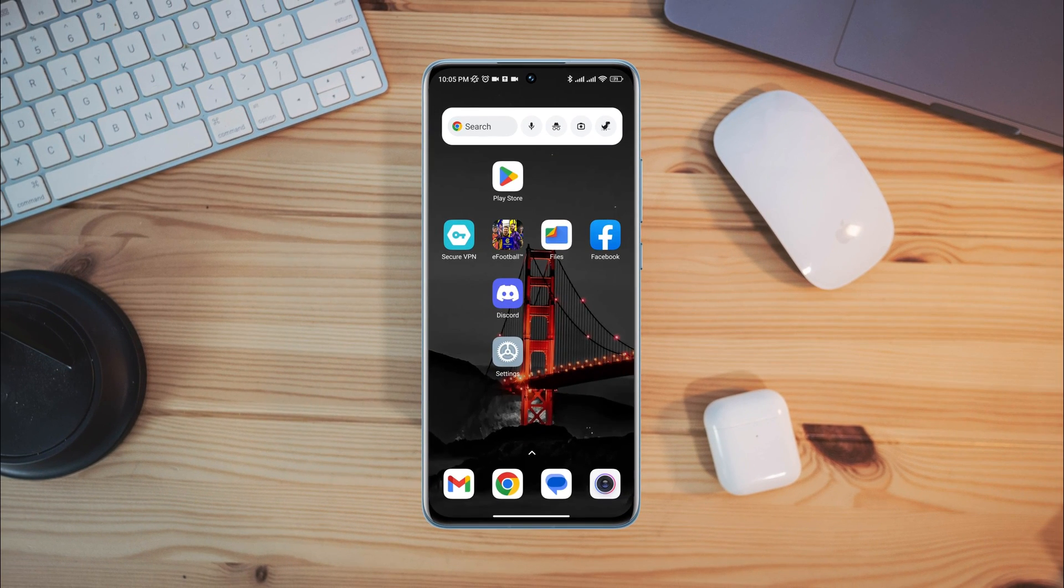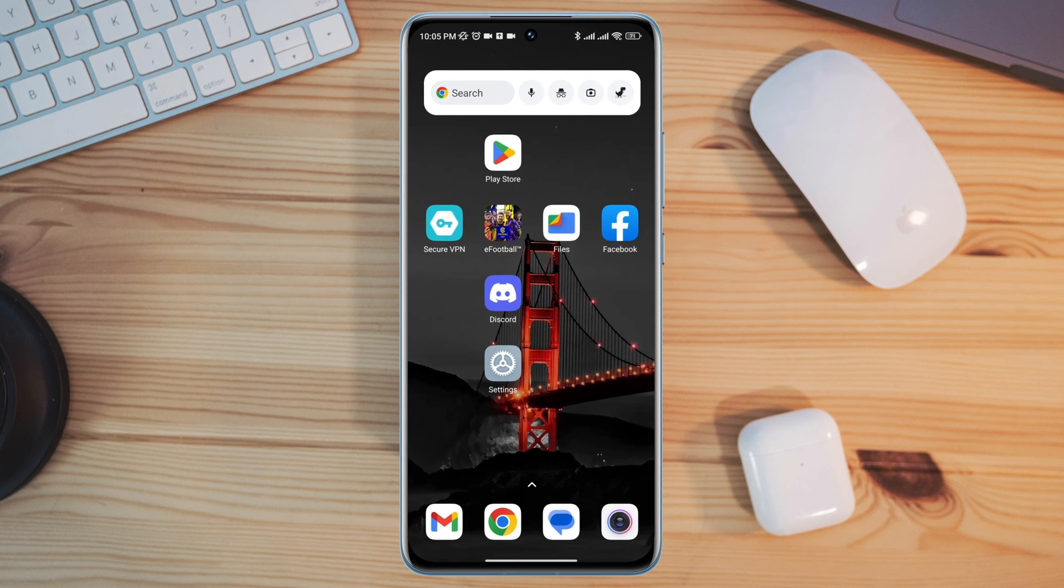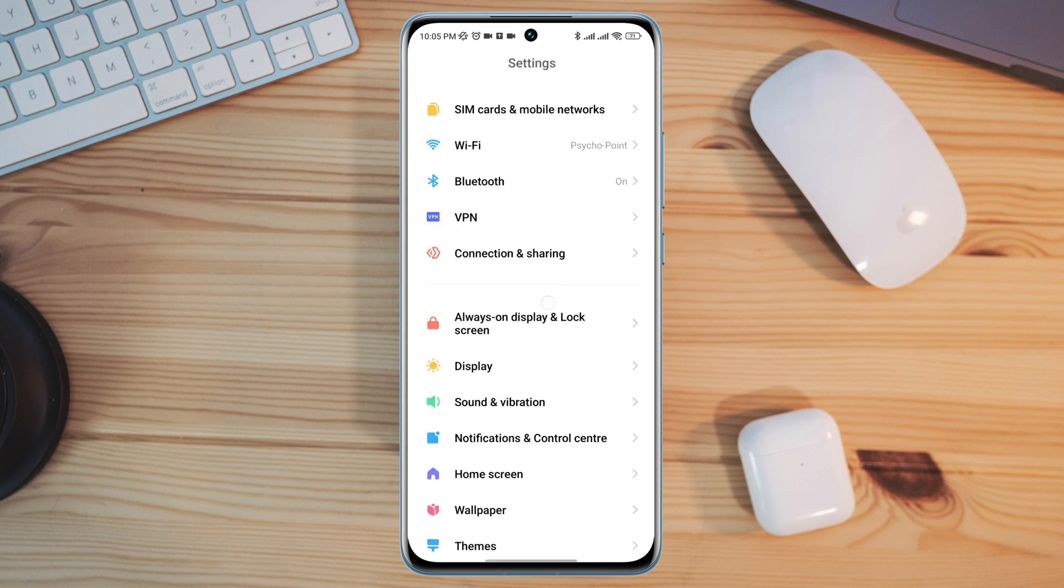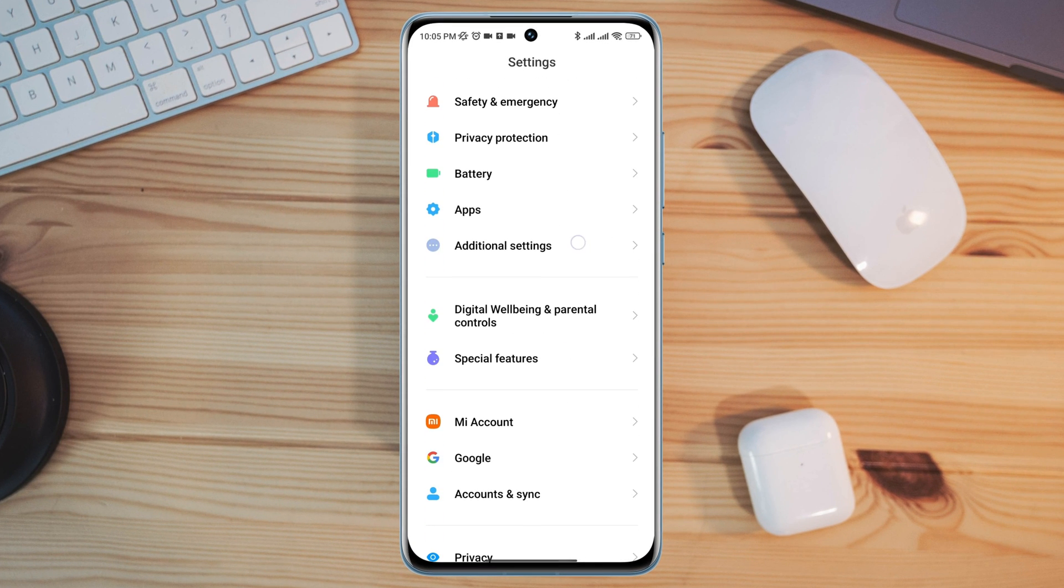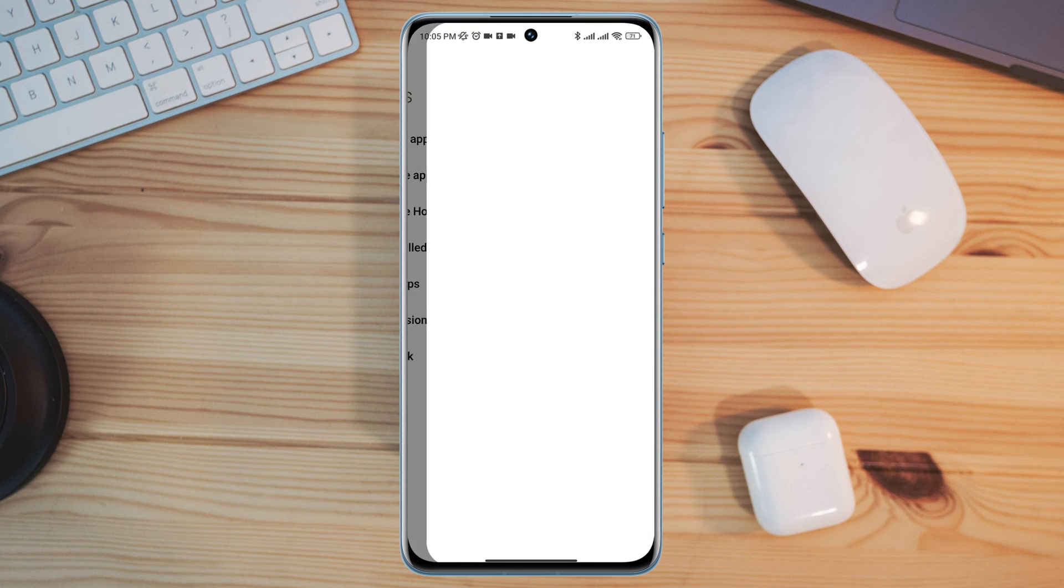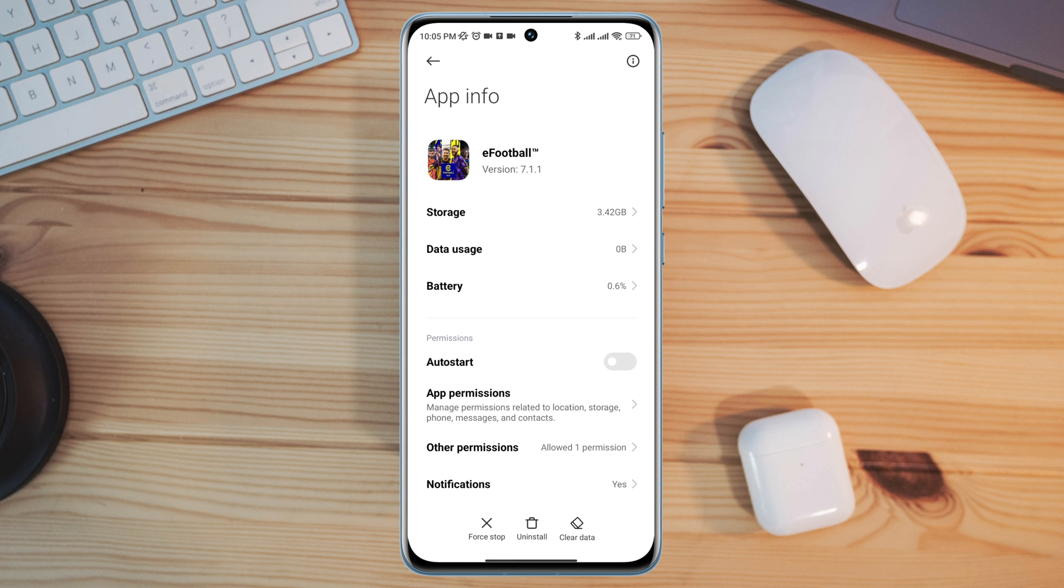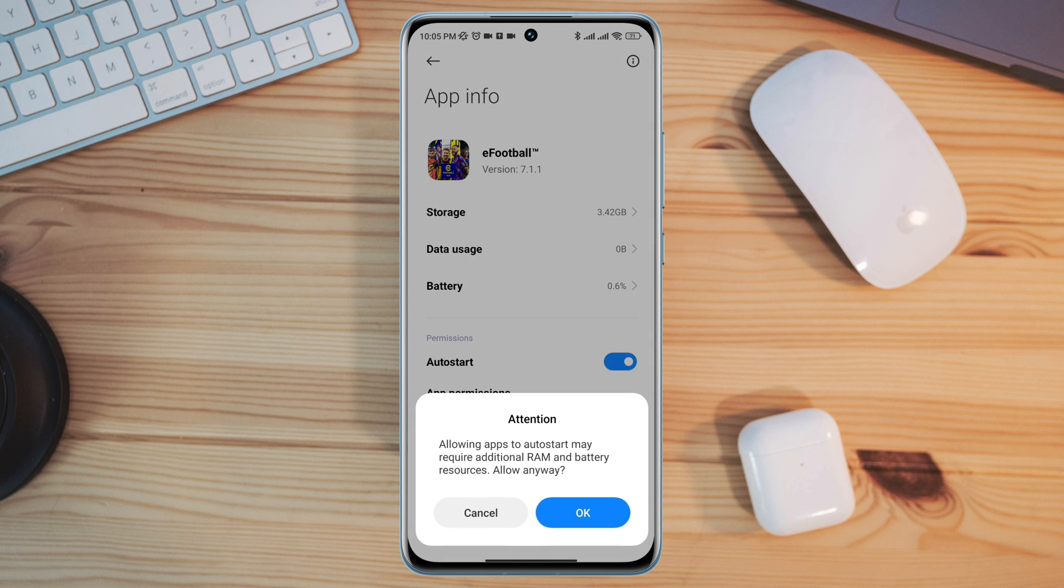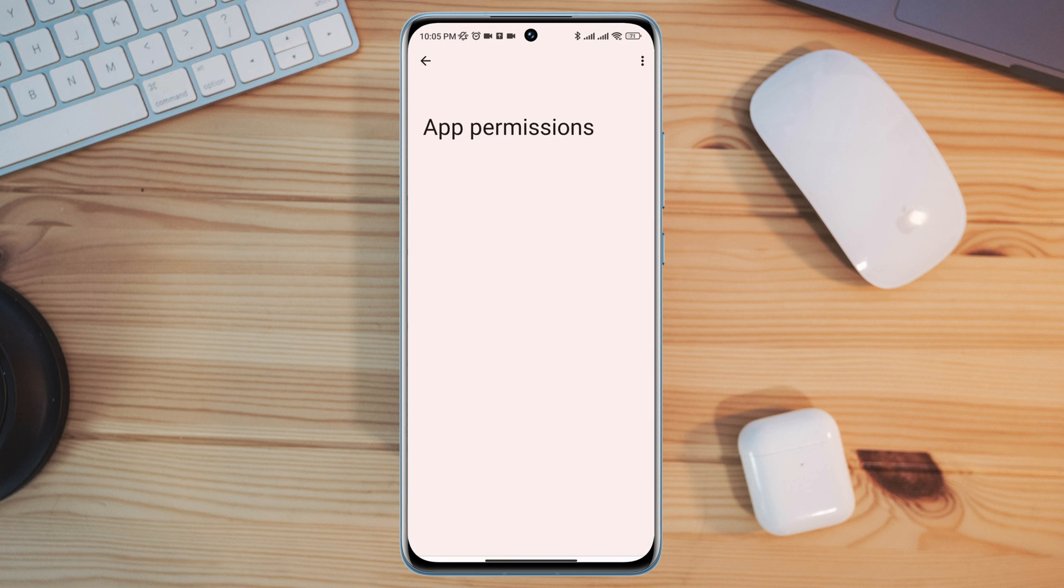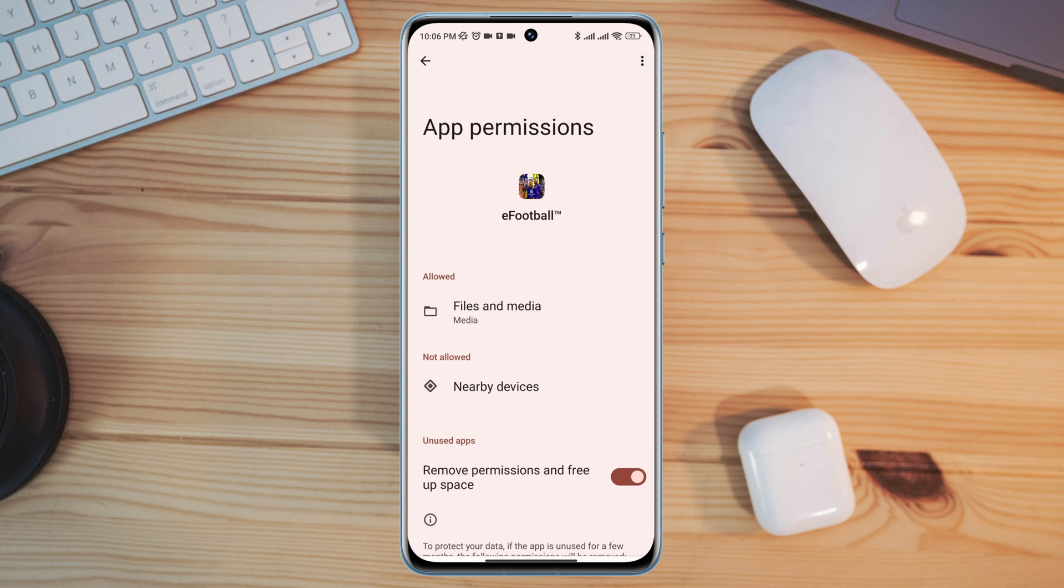After solving the internet issues, you now need to open Settings, scroll down, tap Apps, tap Manage Apps, search for eFootball apps, tap on it. Now first turn on Auto Start, tap App Permissions, enable Files and Media, enable Location.